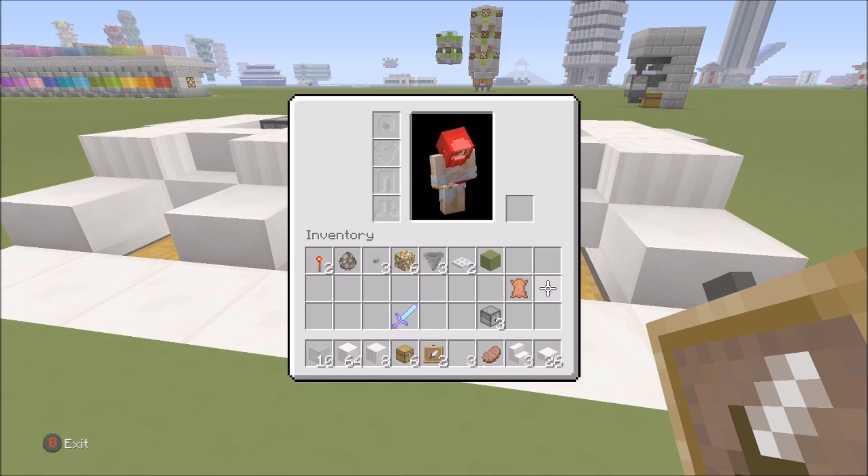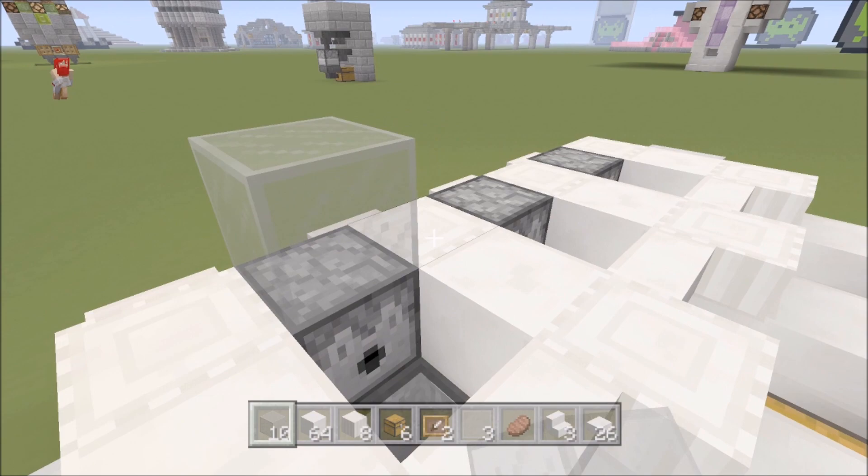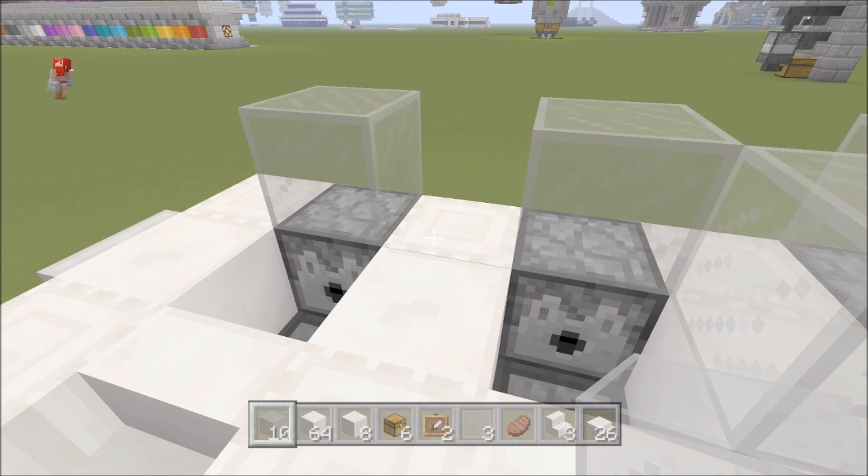So now we can come to the top and what we're gonna do is we're gonna put our solid stained glass and we're just gonna basically go around it. So we're gonna put one on top of each of the dispensers, one on each of the sides, and then one on top of each of the stairs. Just like that. Boom.